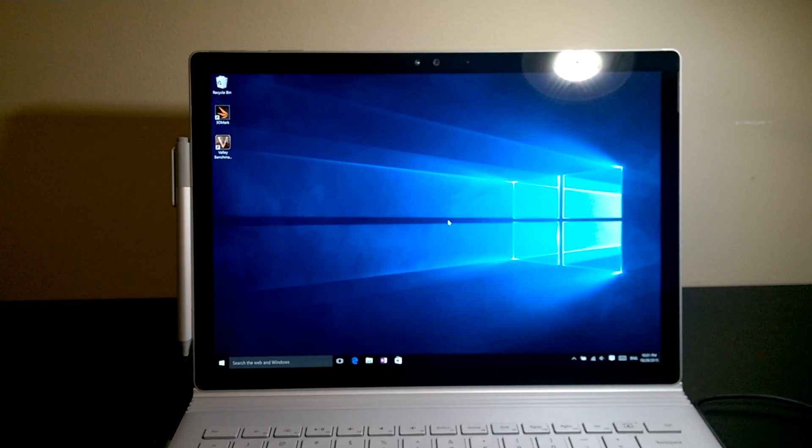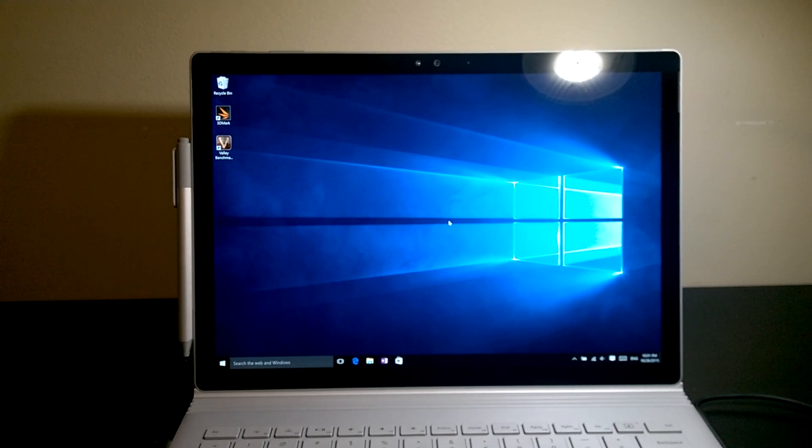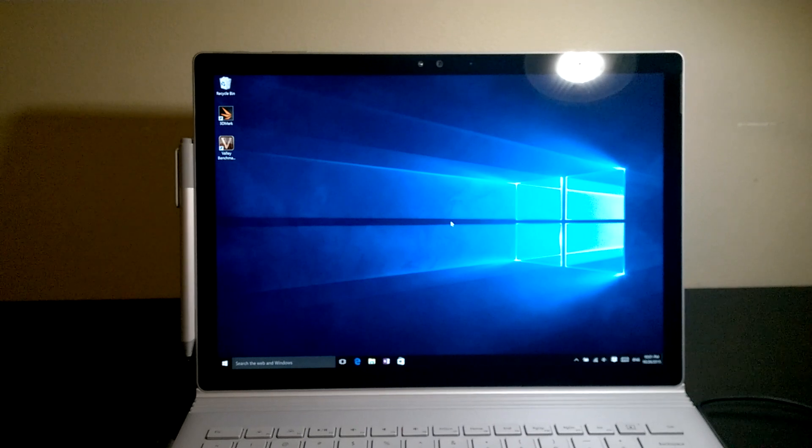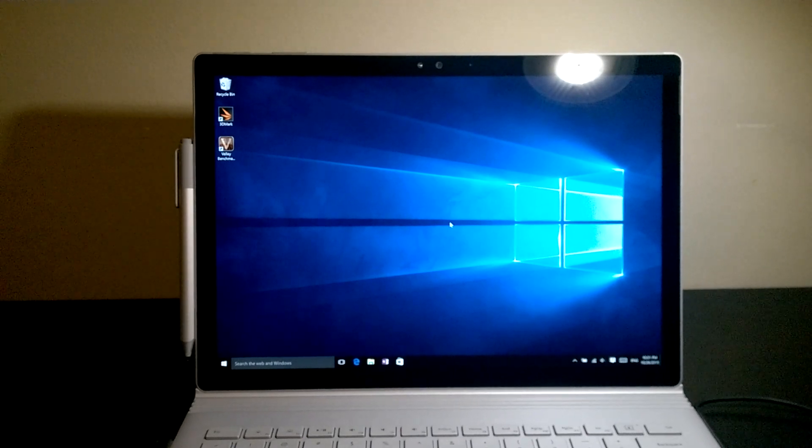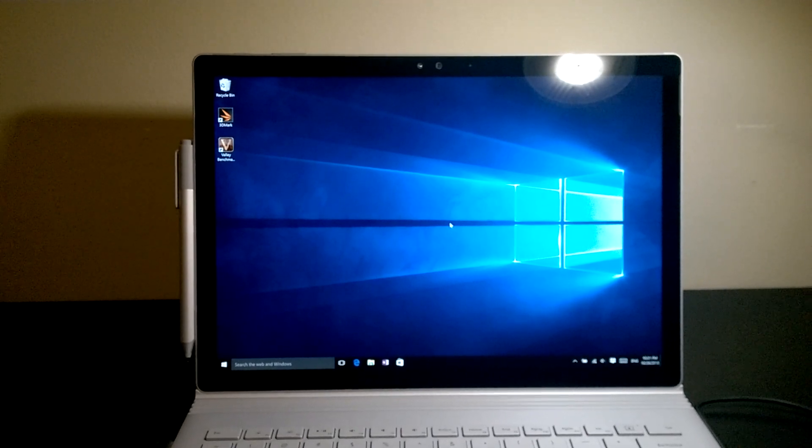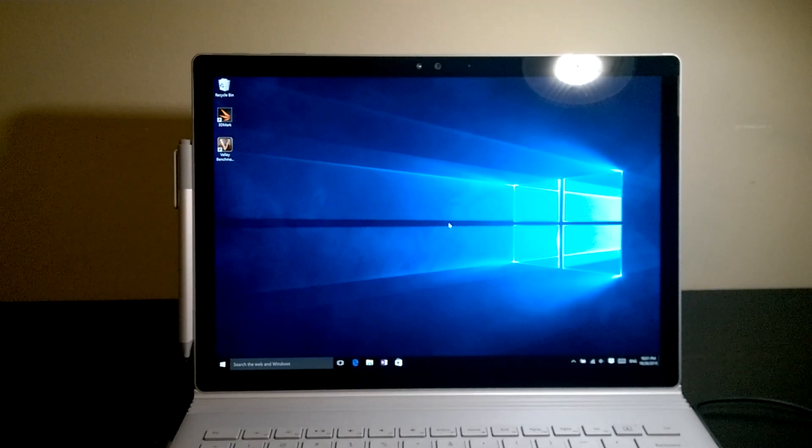That's it for this video. I hope you liked it. Please subscribe to my channel for more Surface Book videos. I'll see you later. Take care.